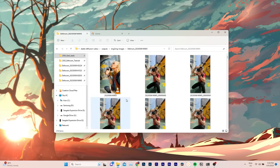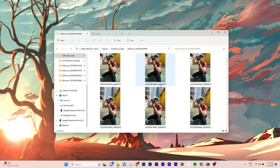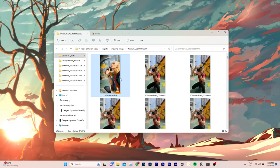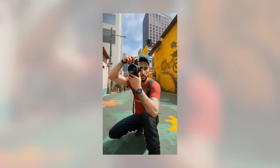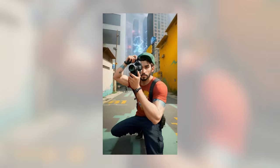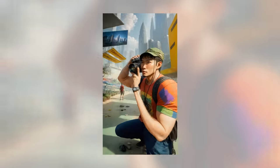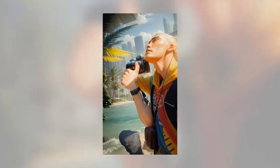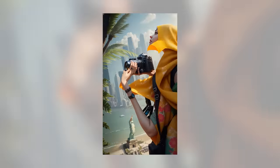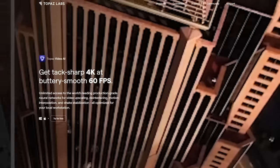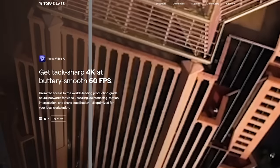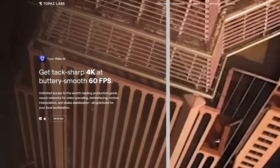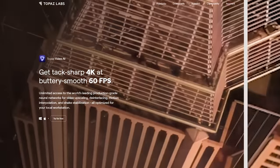Each animation folder will contain individual frames of your sequence, as well as a video file. As mentioned earlier, the video is in 720p resolution, and to upscale it, you can use another AI software called Topaz Video AI, which I highly recommend checking out.